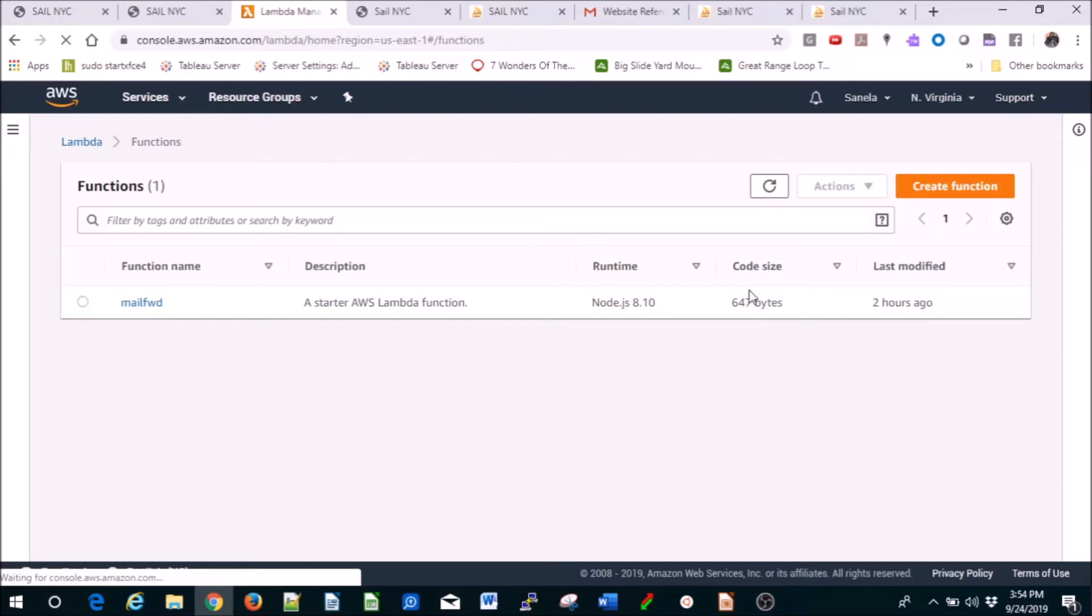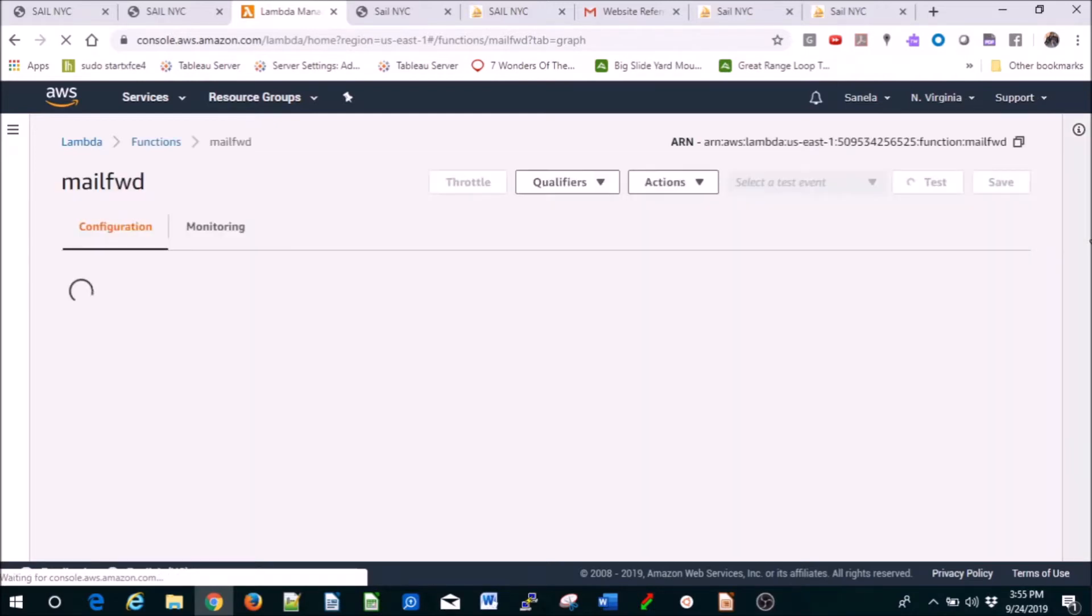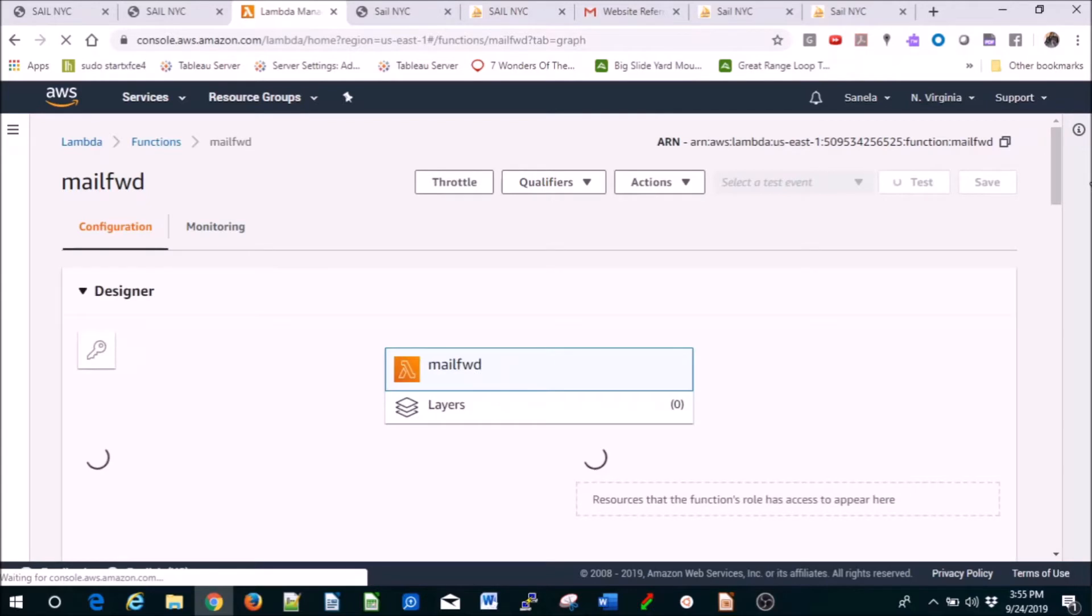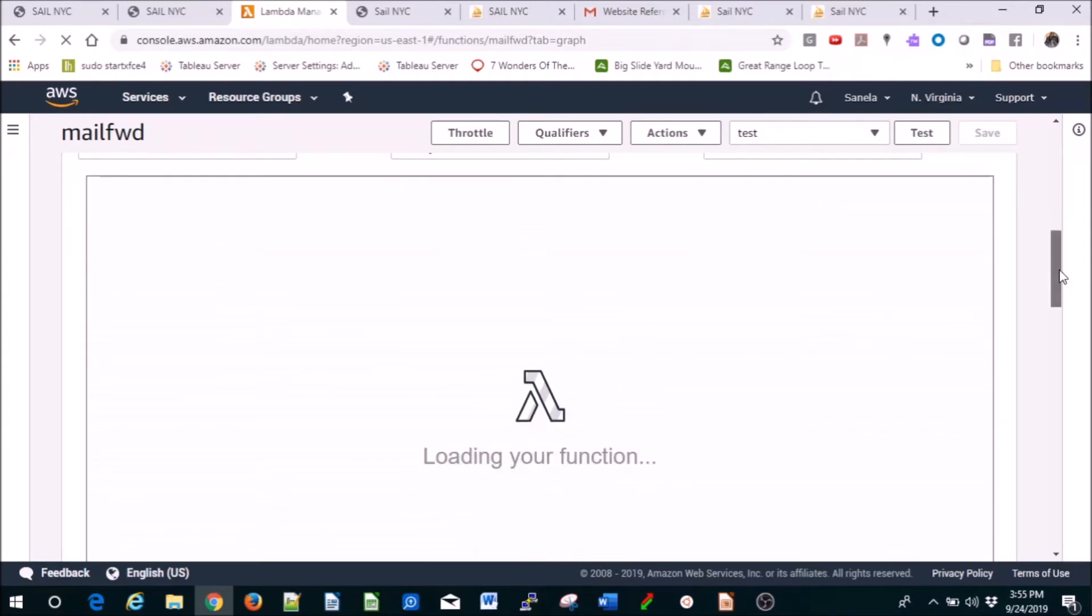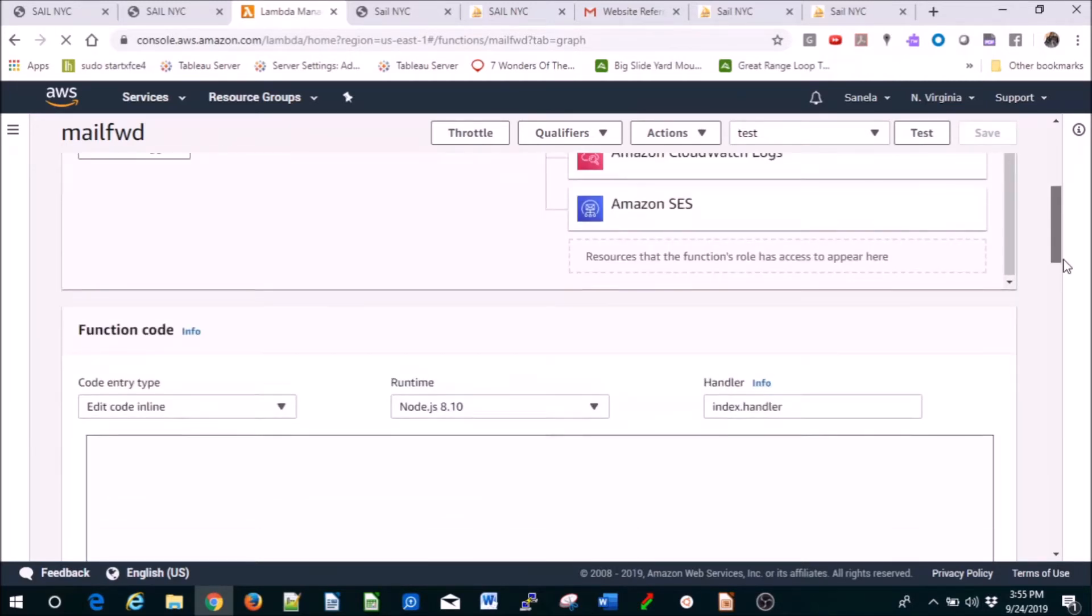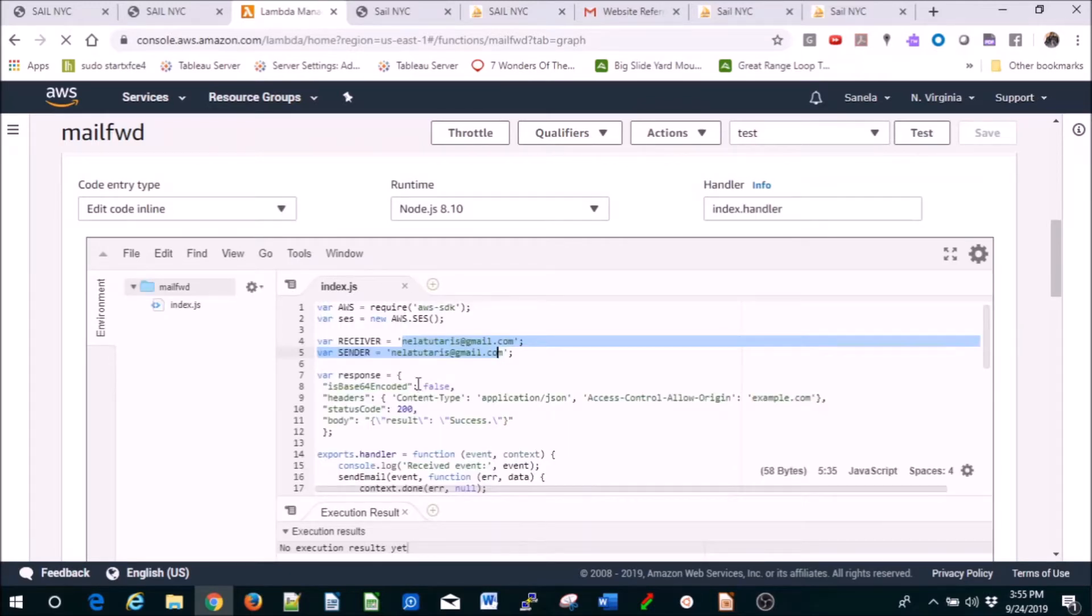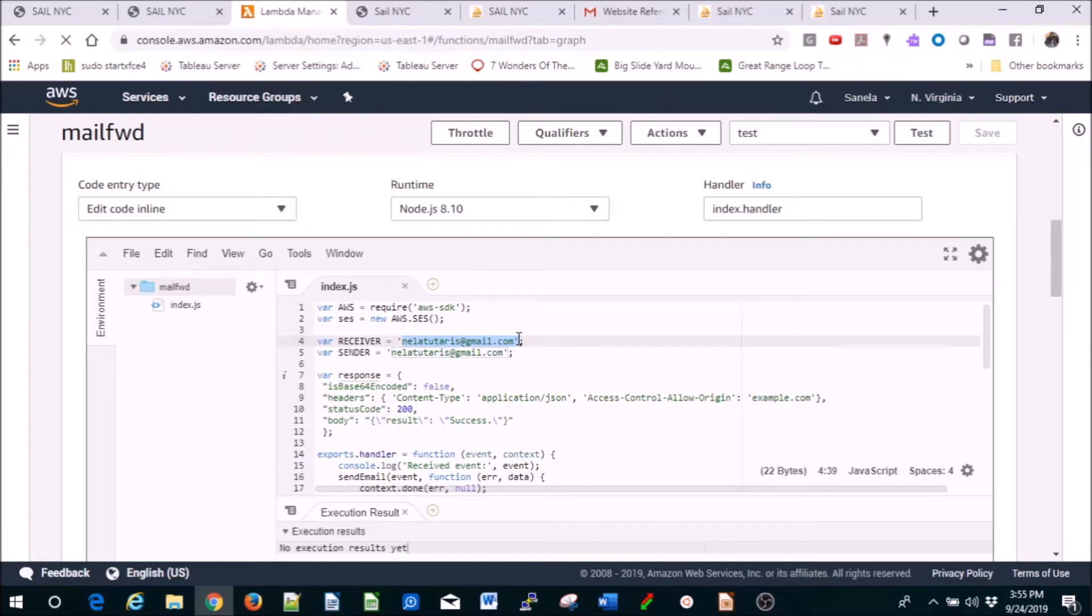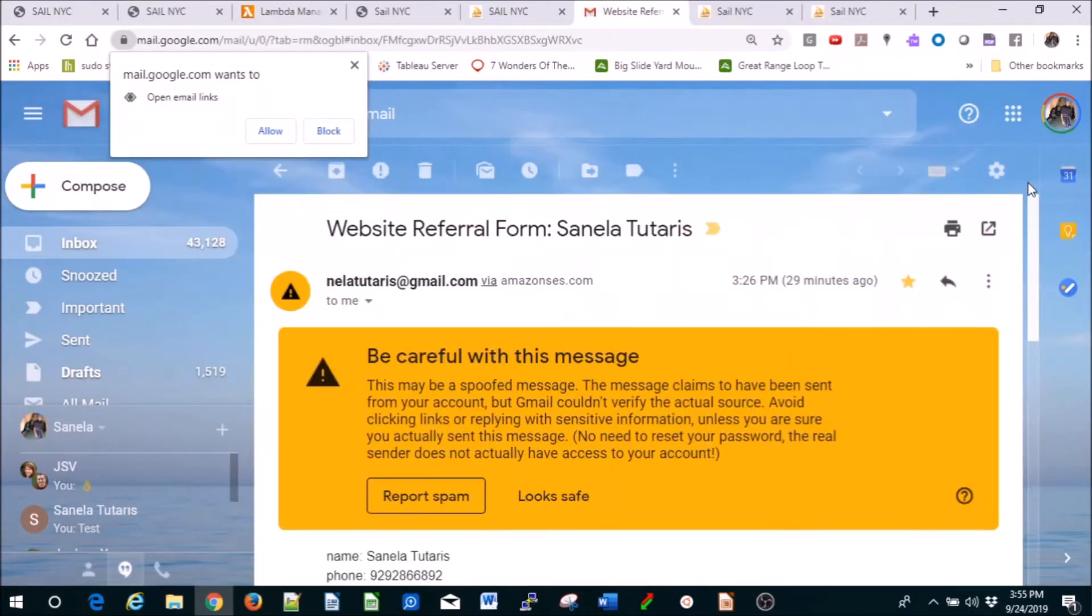As you can tell, it's a Node.js 8.10. I've named it mail forward fwd, and the way it looks is like this. So this email is the one that I've verified through SES, so you just go to SES, you verify that email so you can be getting emails like this from Amazon SES.com.